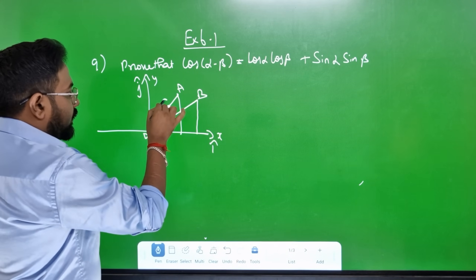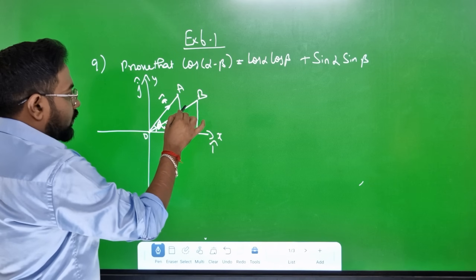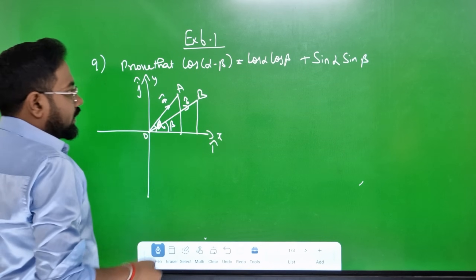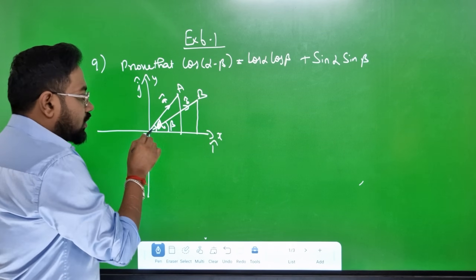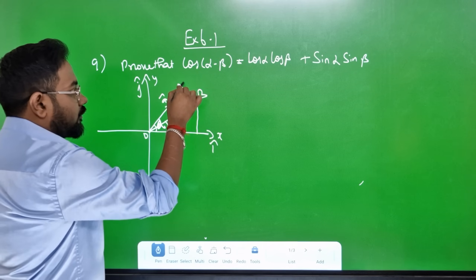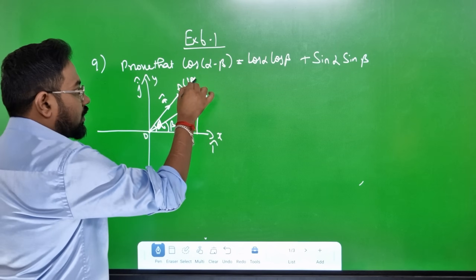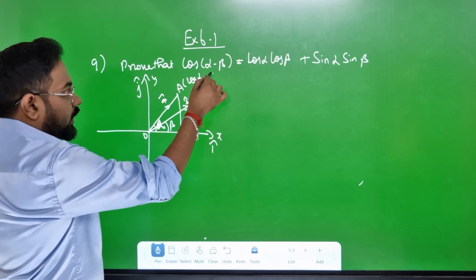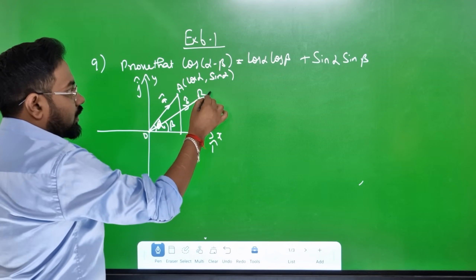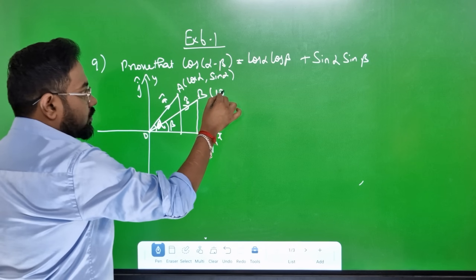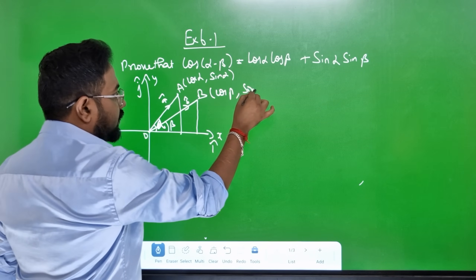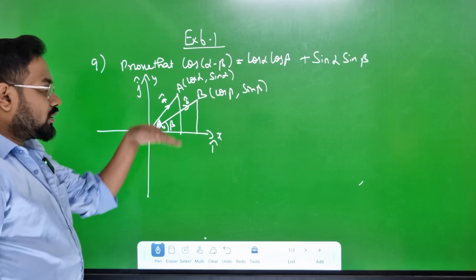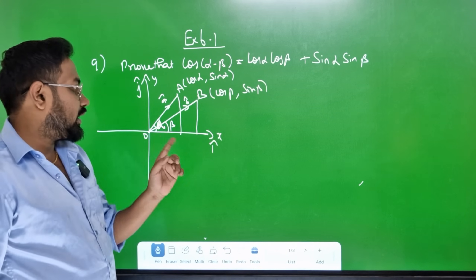This is a-cap — a unique normal vector. This is b-cap. What is the X-axis? Cos alpha. Because the angle is alpha — that is cos alpha, and sin alpha. This is cos beta, sin beta. So this is cos beta; Y-axis is sin beta. So these are the coordinates.